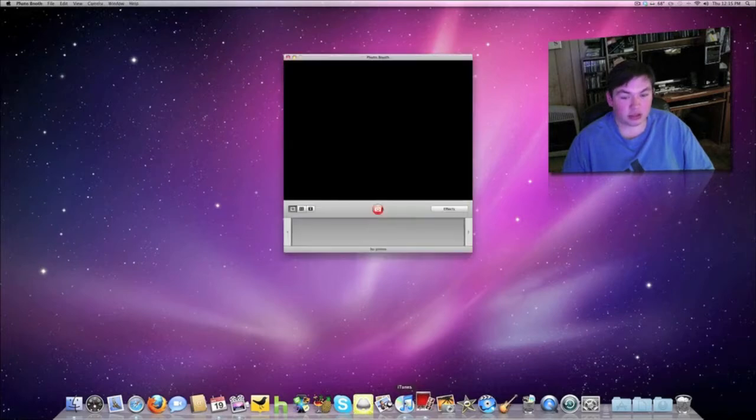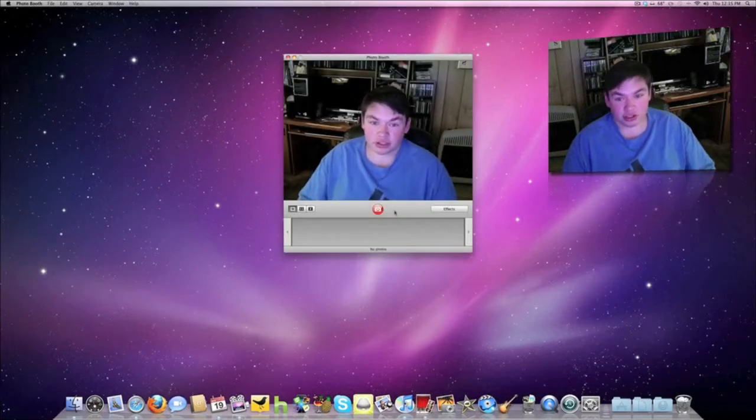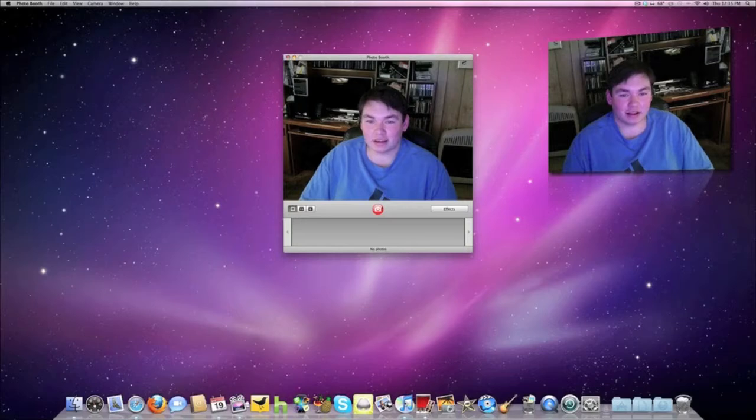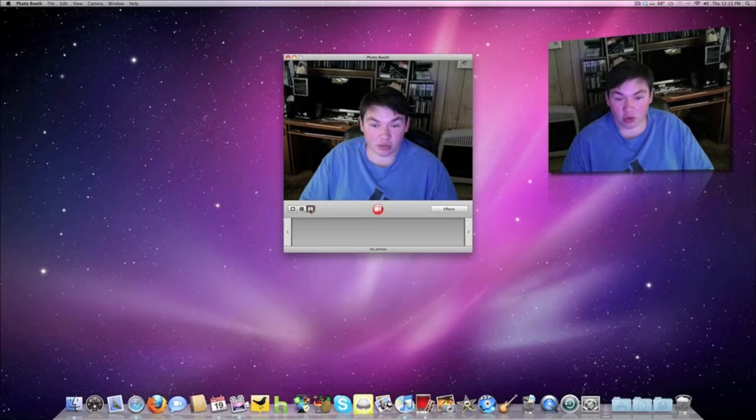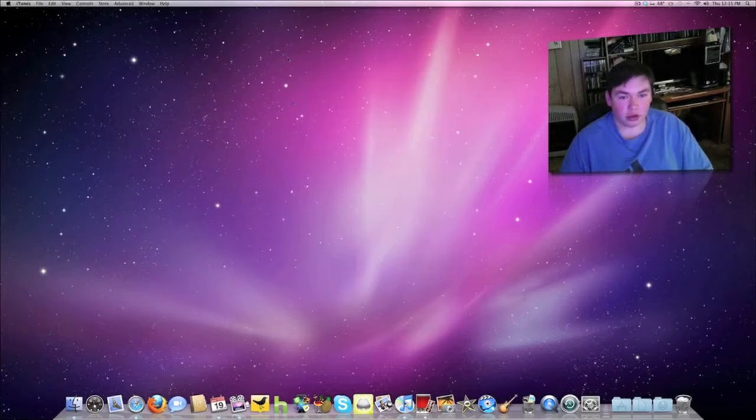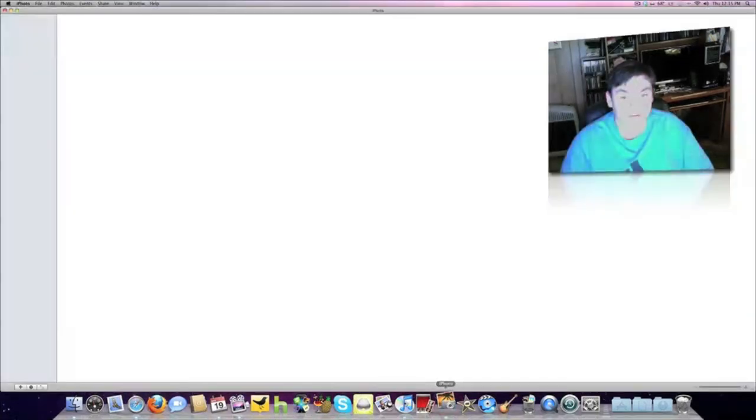It comes pre-installed with Photo Booth. I can change it from taking pictures four at a time to taking video, which I'm already doing with the screen recording program.